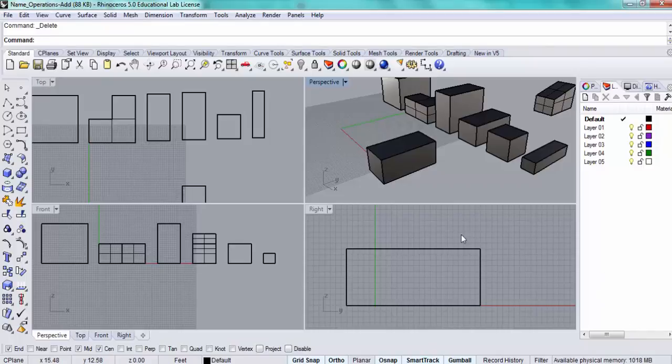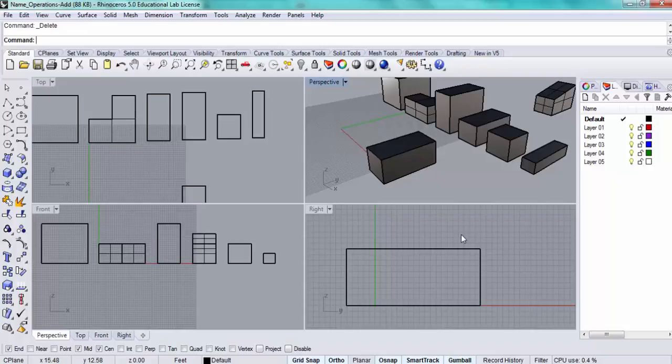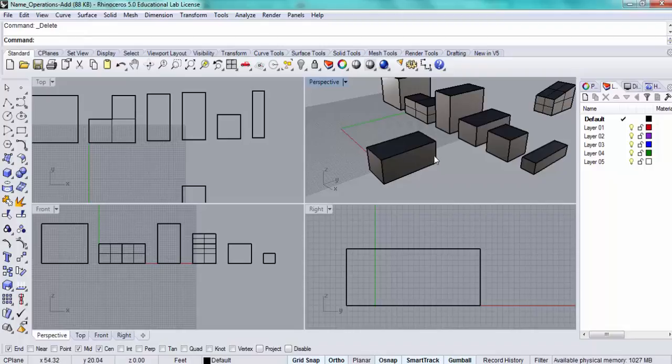In this video I'm going to show you how to use the boss command to take a portion of a volume and extend it or expand it outward. I'm going to make a rectangular area that extrudes out from the side of this volume.